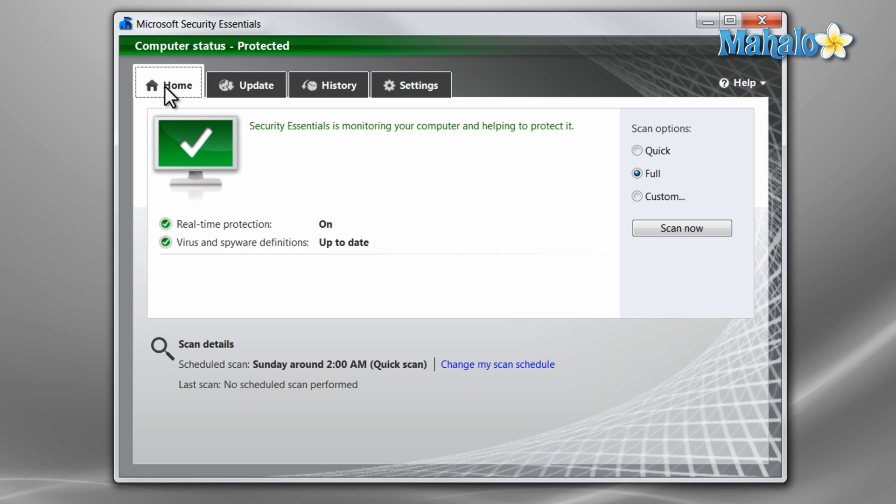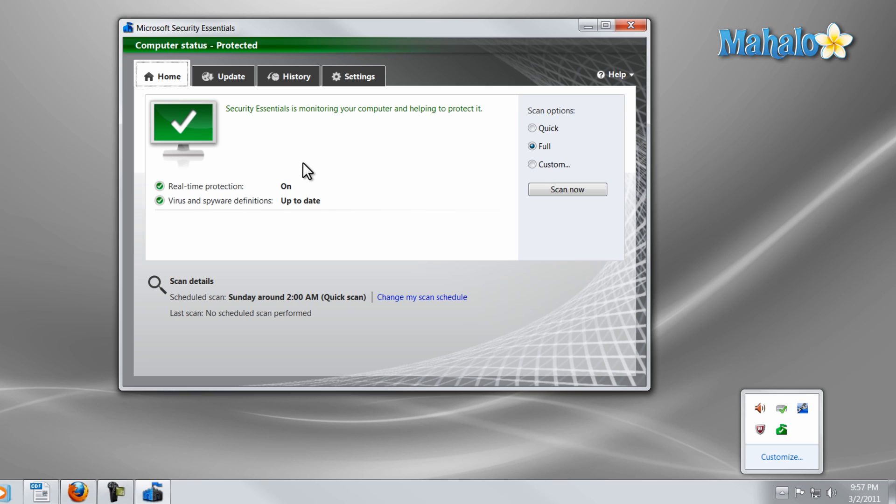And that's the basics of Microsoft Security Essentials. Make sure the program is up-to-date, do a full system scan, and set up regular scans on your system as well. There you go—you now know how to use Microsoft Security Essentials to keep your system safe.